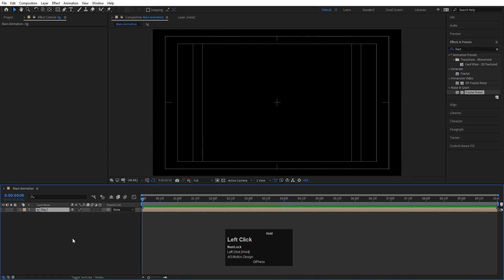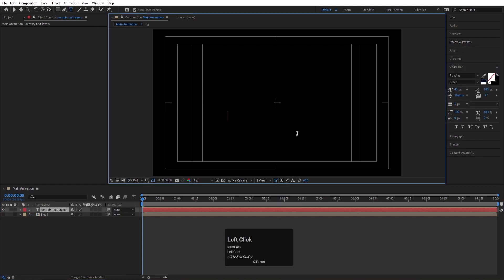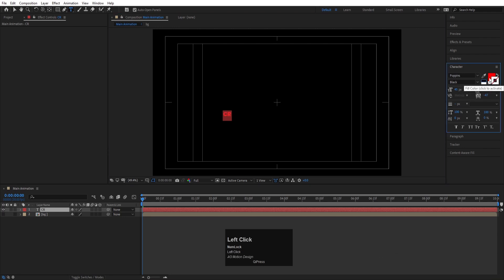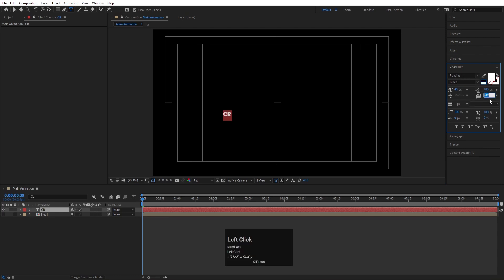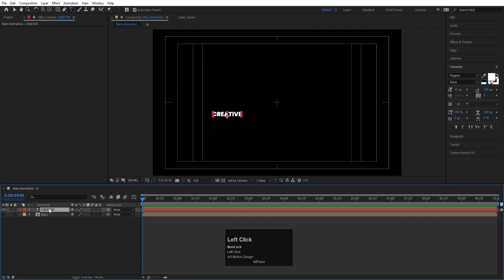This is our background — we'll hide it for now. Now we'll create our text. I'll select the text tool, choose white color so we can see it, select the Poppins font, set the distance between alphabets to zero, and type our text.